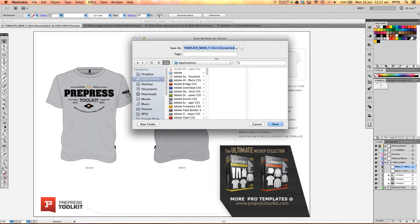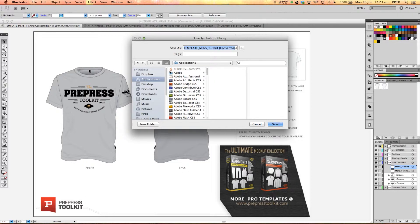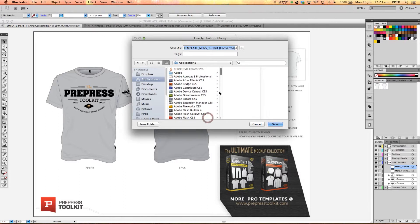And then we're just going to save this symbols library. Now you can save it anywhere onto the computer and Illustrator will just recognize wherever you've saved it. But I just like to keep things a little bit cleaner than that so I'll put mine actually in the symbols folder for Illustrator.